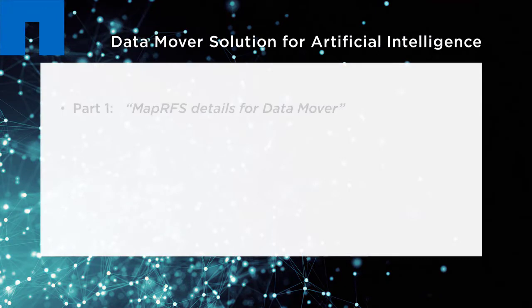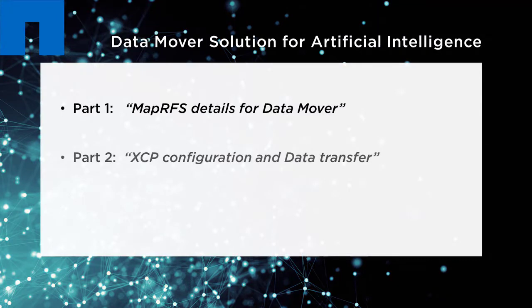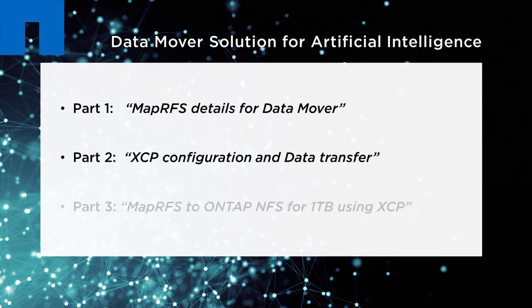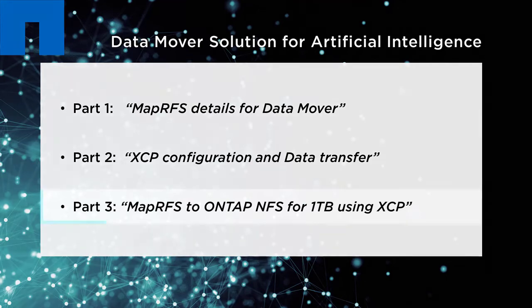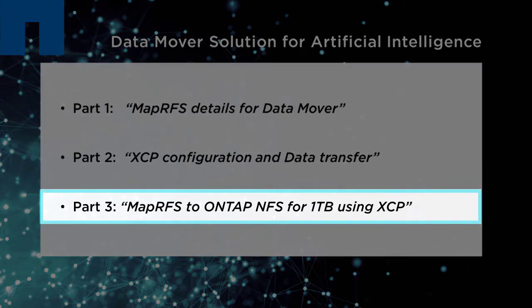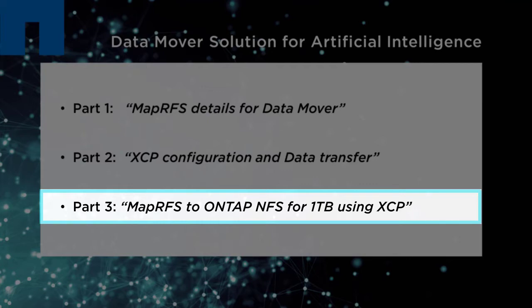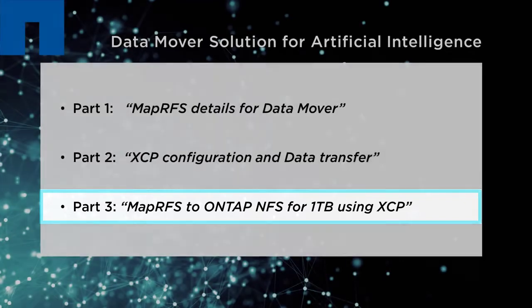This is part three of a three-part video series which showcases how to use the NetApp XCP migration tool for data transfer. This video demos the copy of one terabyte of data from the MapR file system, or MapRFS, into NetApp ONTAP NFS. It includes the process of copying the data, the performance of the data transfer, and the validation of the data transfer.